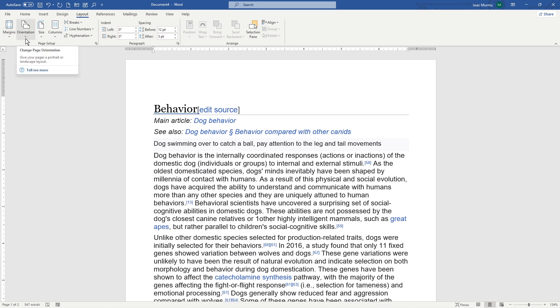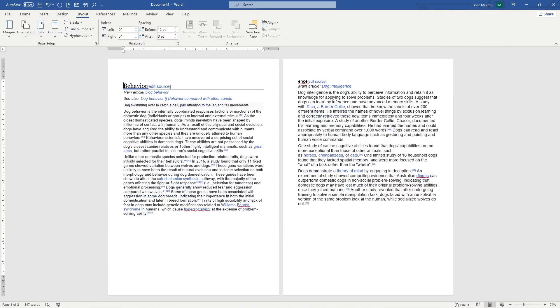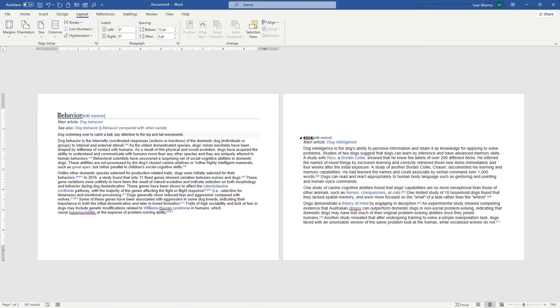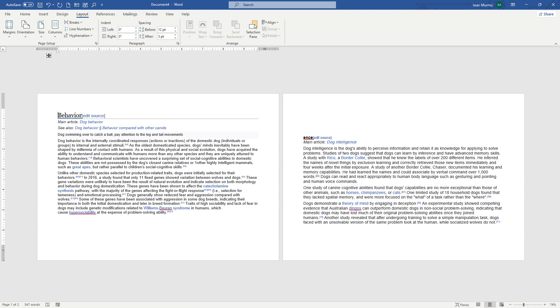Then we will discuss the next one called change space orientation. In view you can see here, you can see it's called portrait view. If I click on here, landscape, it's called the landscape. So it's for your printing.